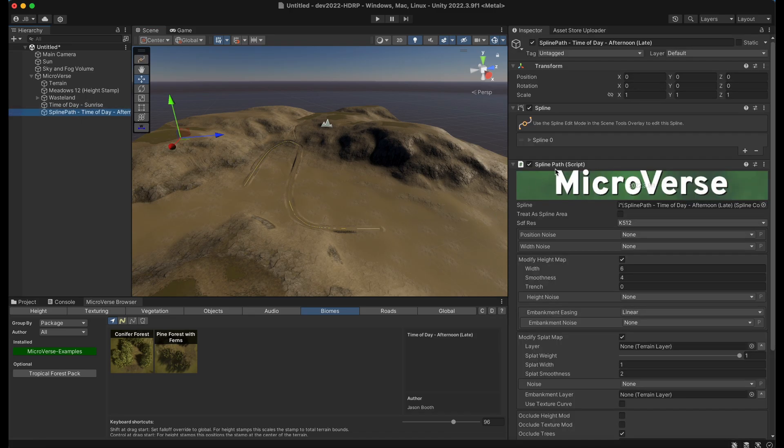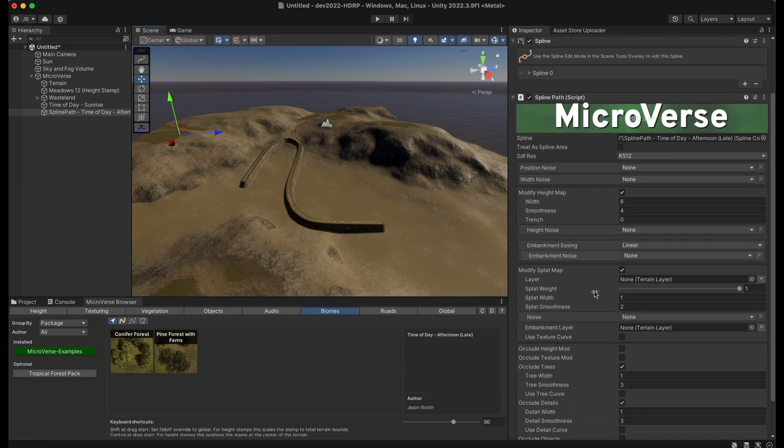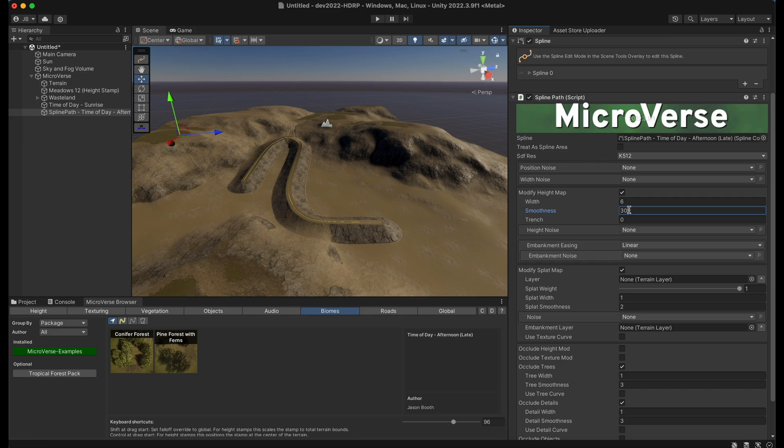And I can go to this spline path and raise it up and you can see how it's affecting the terrain. I can also edit it. I can change the smoothness here to give it a wider fall off, change various settings.